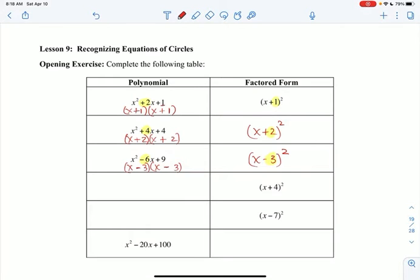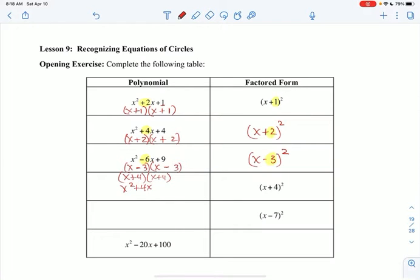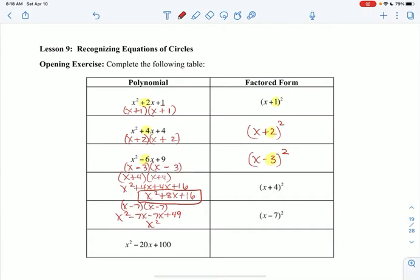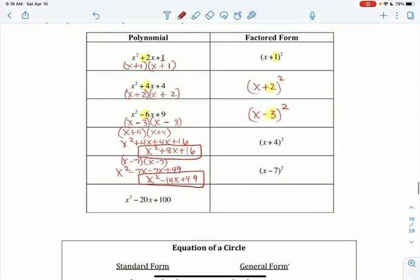Now let's work the other way. If I have x plus 4 and I want to square it, that's x plus 4 times x plus 4. Foiling that gives x squared plus 4x plus 4x plus 16, so x squared plus 8x plus 16. Similarly, x minus 7 squared means x minus 7 times x minus 7, which foils to x squared minus 7x minus 7x plus 49, giving x squared minus 14x plus 49.